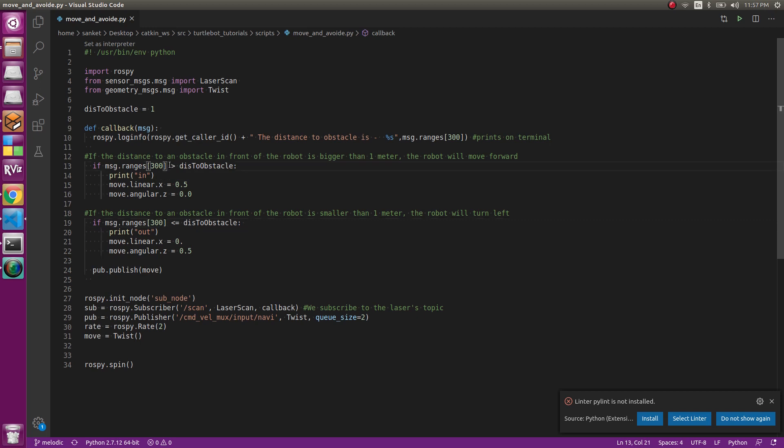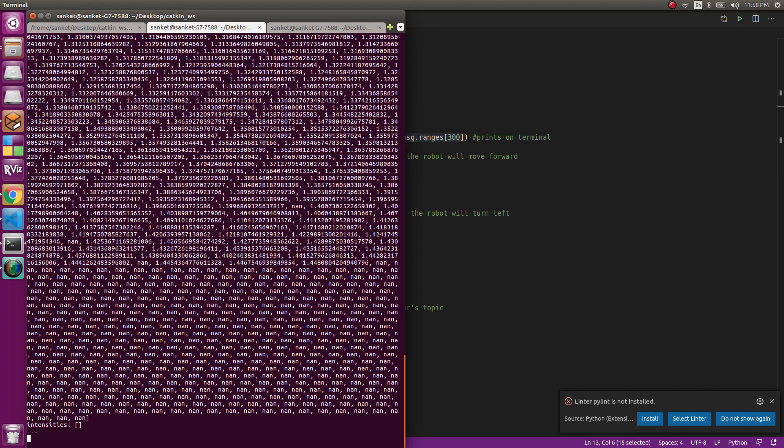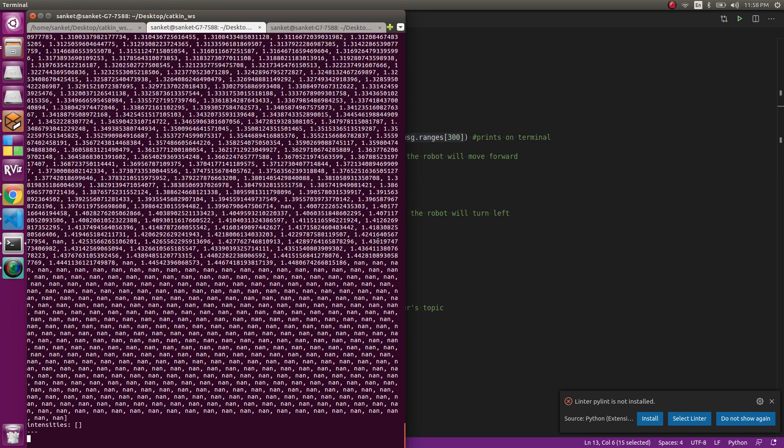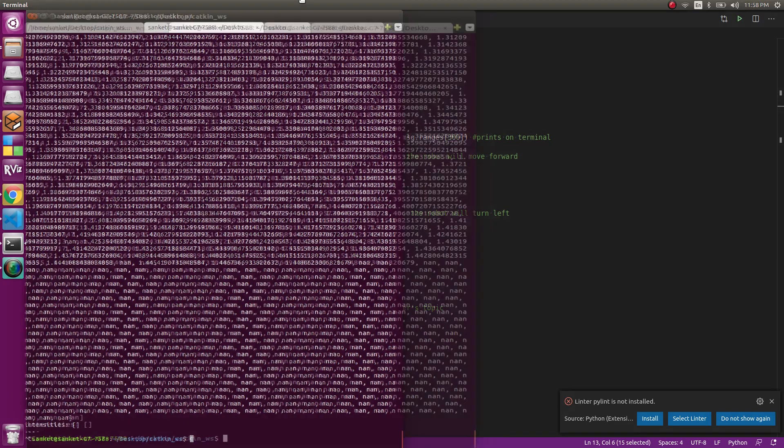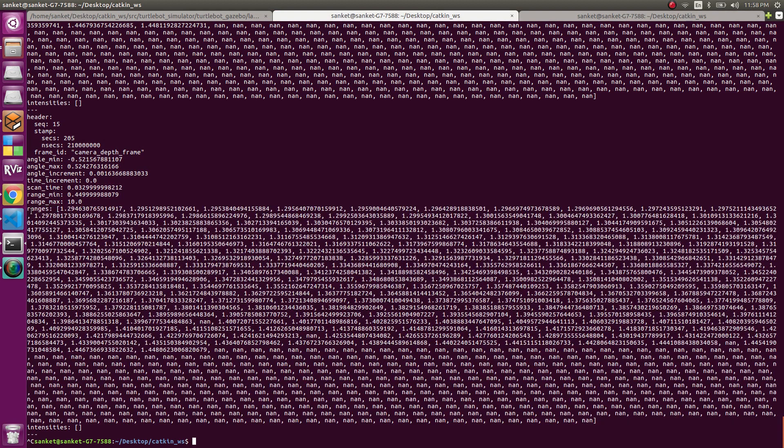The fun part: message.ranges[300] - what is this? Message is basically the whole publisher subscriber which I'm getting and after which I'm taking the .ranges. Ranges is basically a list of all the laser scan readings but why 300? Let's understand that. When you do rostopic echo scan what do we get? So many values. This is what my ranges is, you can see here ranges, this is the list which I'm accessing the scan data.